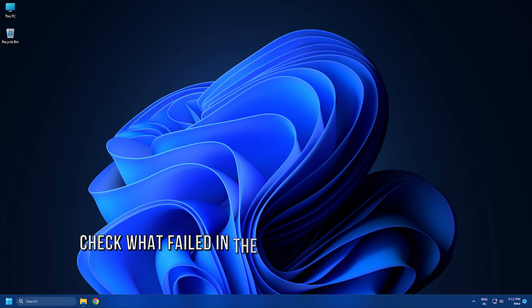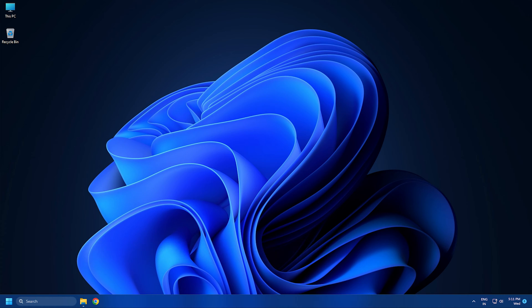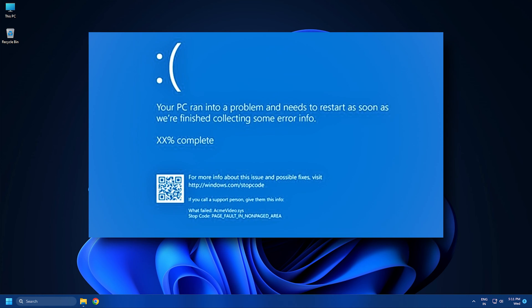Solution 1: Check what failed in the blue screen. The first thing you need to do is to check what led to this error. You can see that in the 'What Failed' section on the blue screen, it shows the name of the driver.